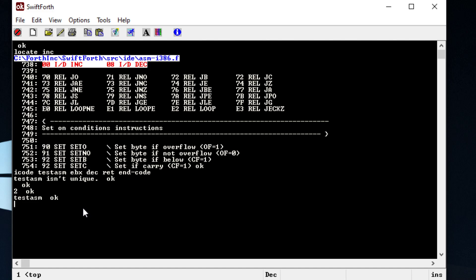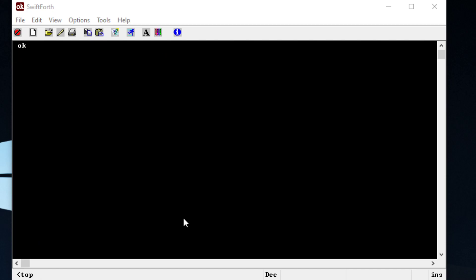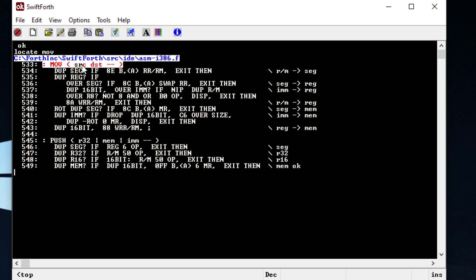We've got increments and decrement and we're writing assembly. We can go a step further — I'm going to show you the move instruction, which is one of the most useful x86 instructions. To locate that word, you type 'locate move' and right here it gives you a hint: source and destination. Because this is an x86 thing, we need to put it in an icode format, so I'm going to overwrite the word 'test-assembly'.